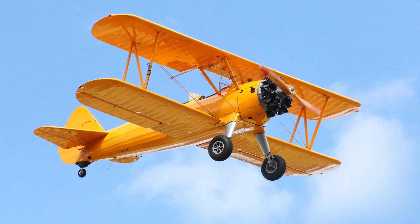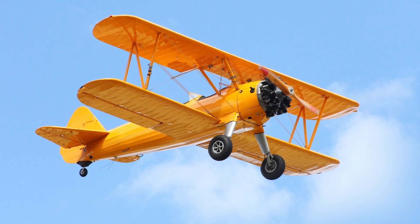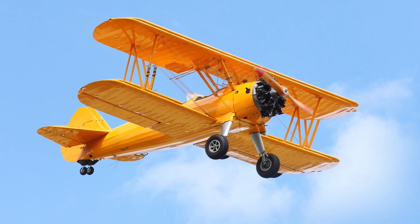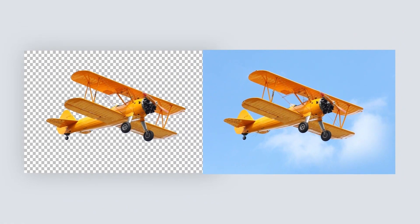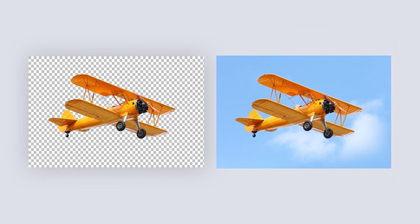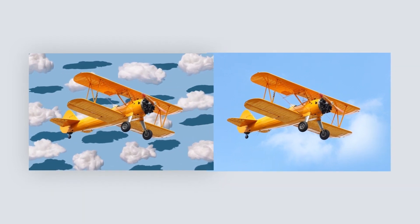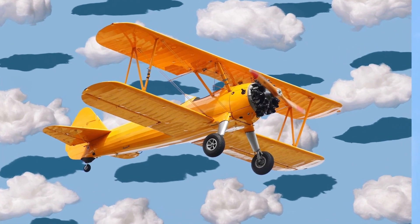Part of Photoshop's power is that it can help you create anything you can imagine. But how, for example, would you even go about turning this photo into a fun concept? We can select the biplane and then add a new background with puffy clouds.